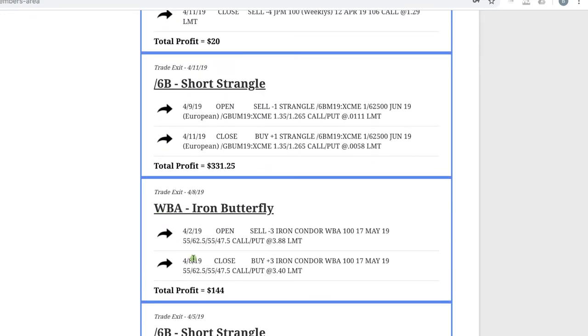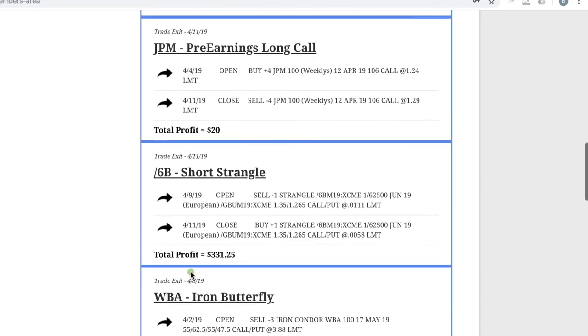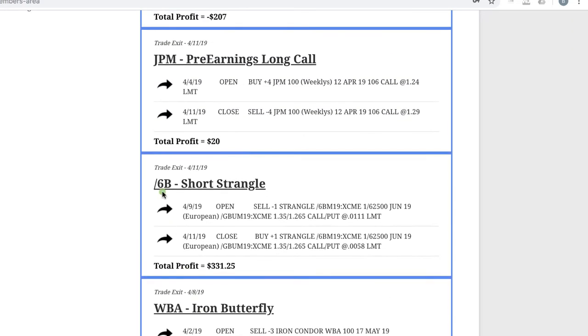WBA, we did an iron butterfly for $144 profit and went back to 6B, the British pound. And we're only in this trade for two days, booked a quick profit of $331.25.